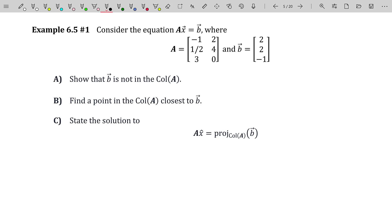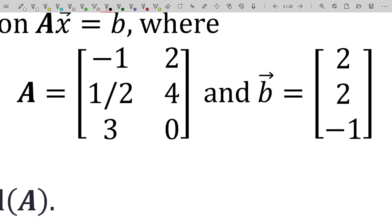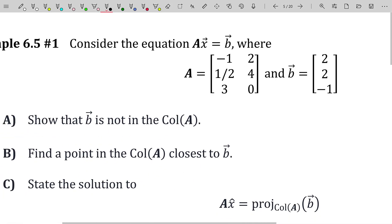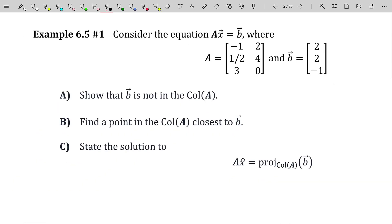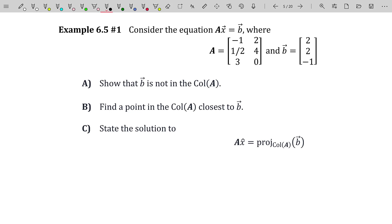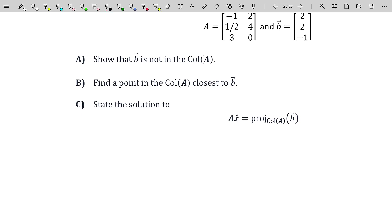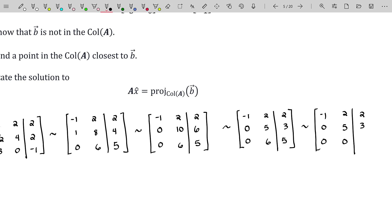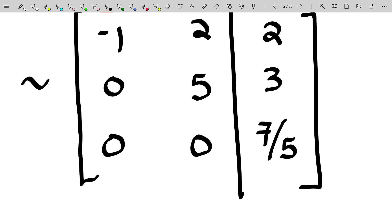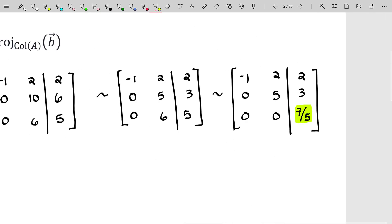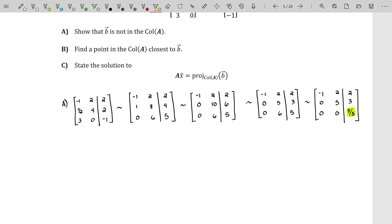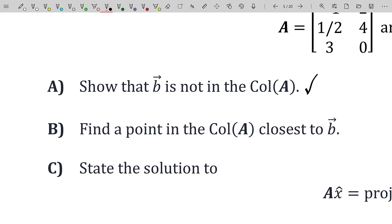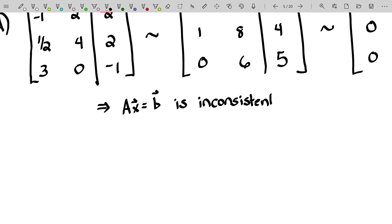Consider the equation AX equals B, where A is this matrix and B is the vector (2, 2, -1). Let's start by showing that B is not in the column space of A. If B were in the column space of A, there would be a solution to AX equals B. Setting up the augmented matrix, we find a pivot in the augmentation column, which tells us there's no solution — the system is inconsistent. Therefore, B is not in the column space of A.